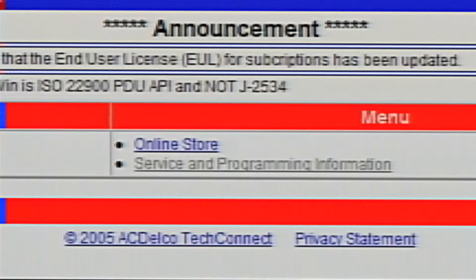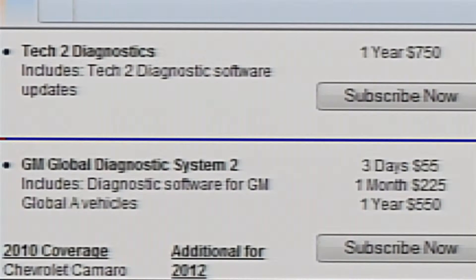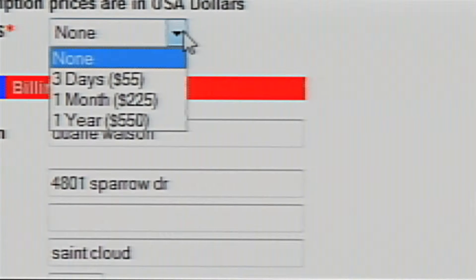On this page, you will click on service and programming information. This page shows that we have three possible choices for a subscription length on GDS2 software. Once you have decided which subscription you want, you would click on subscribe now and purchase the software from ACDelco for the length of time that you have decided.